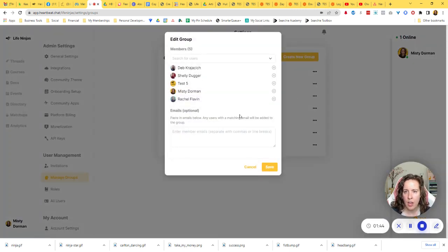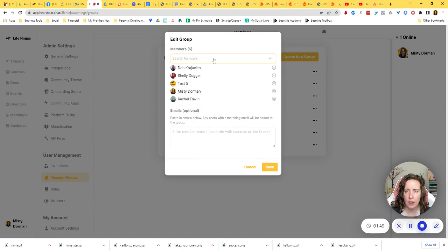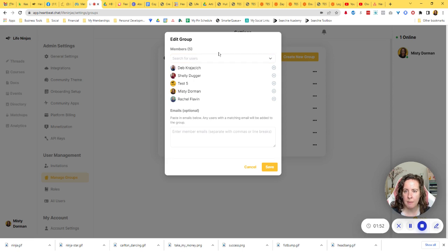This is where you'll be able to add and remove members. If you want to add, you're just going to search for users right here, start typing in the name and get them added.